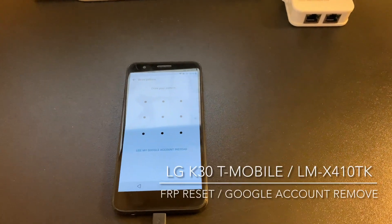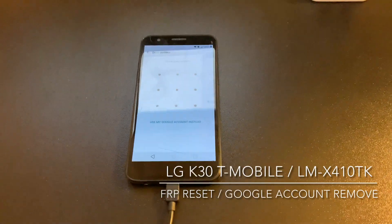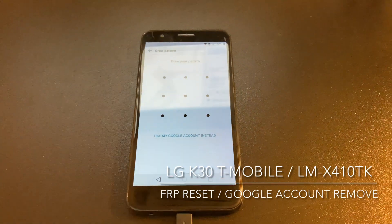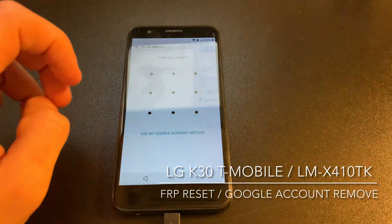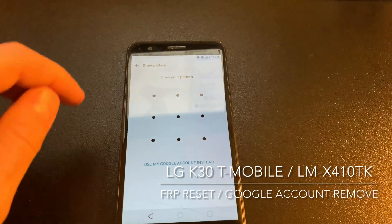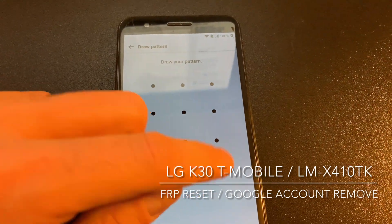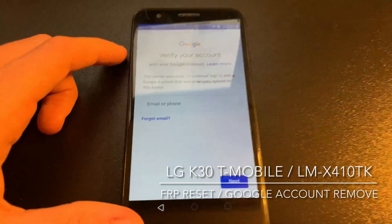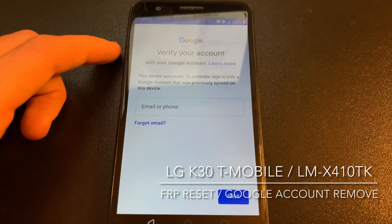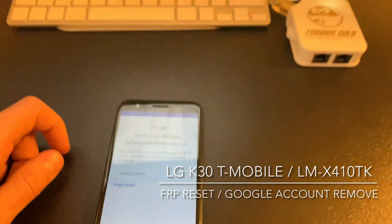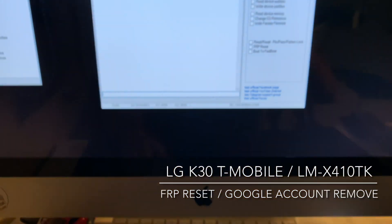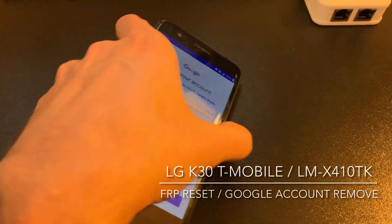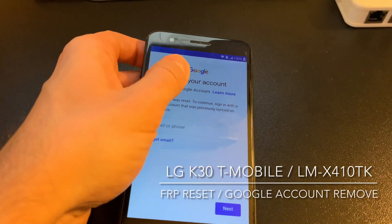Hi there. In this video tutorial I'm going to show how to remove the Google account from the LG K40 from T-Mobile USA, also known as LG LM-X410TK. As you can see, we have a sample here which is requesting a Google account. Since we don't know it, I'm going to use Furious Gold Box and OT Smart Module Lattice version to reset it.